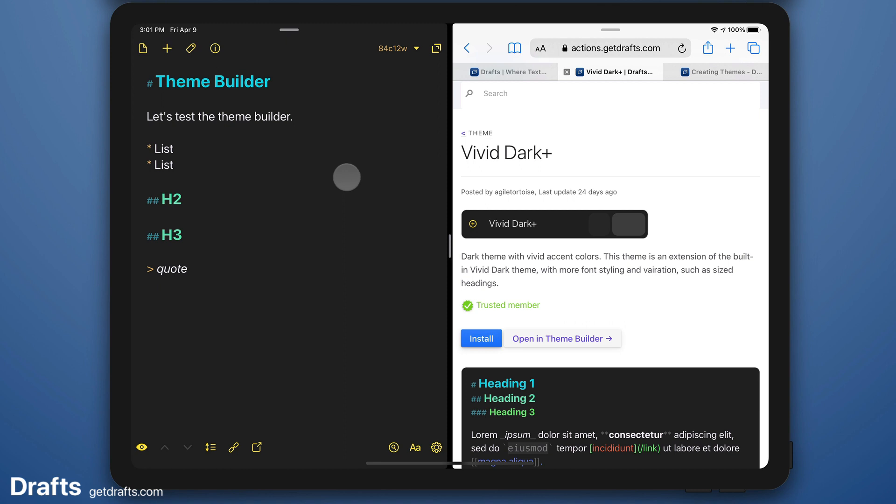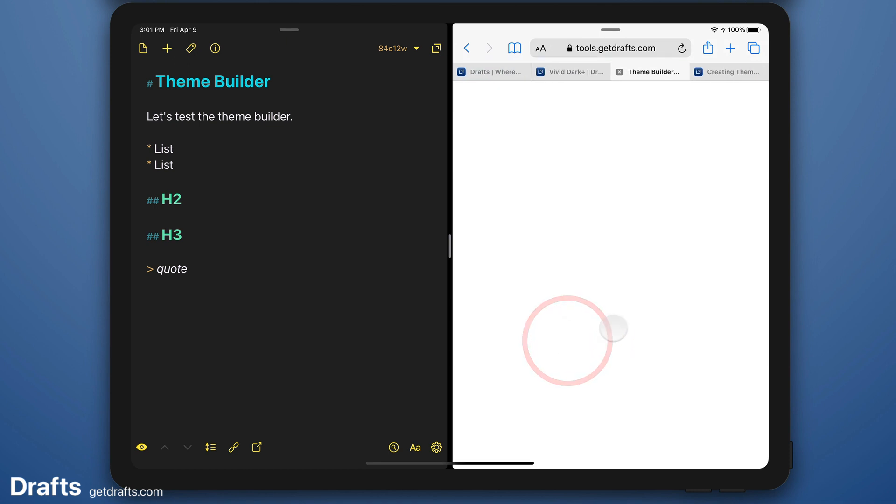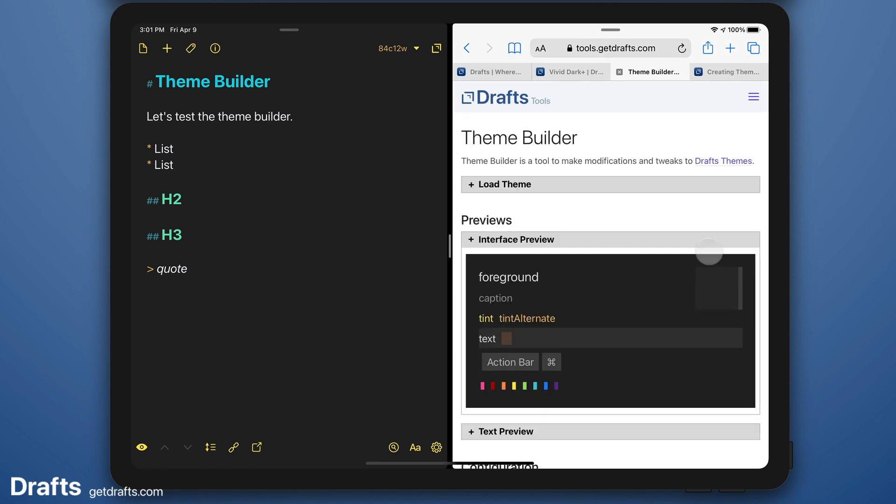I mostly like that but I'm not crazy about the yellow tint color. I might want to tweak some of the text. So I'm going to go back to where I found that in the directory and click the open in theme builder option.